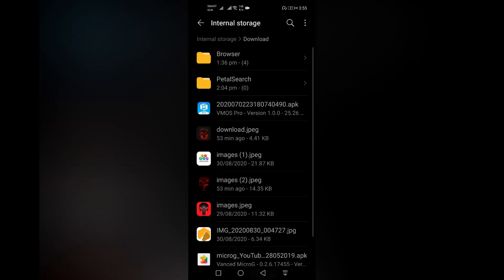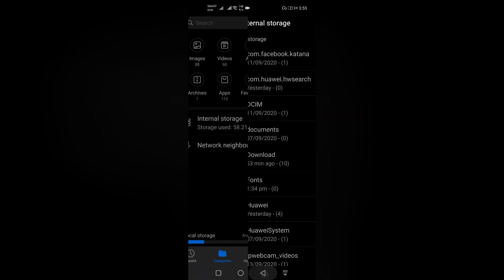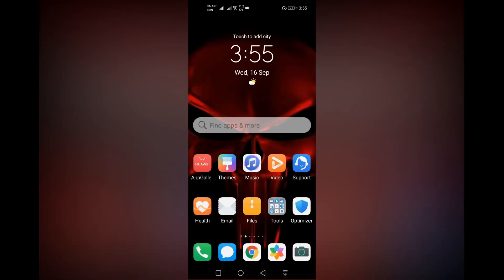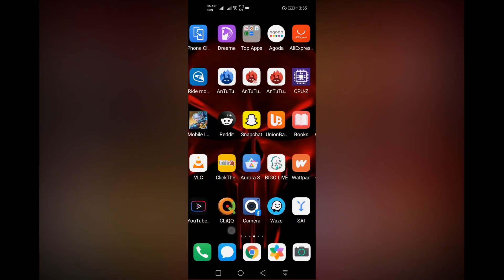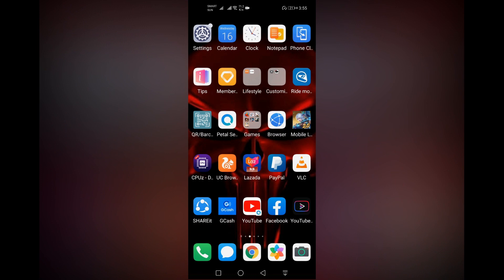Now you can open your YouTube Vanced application.